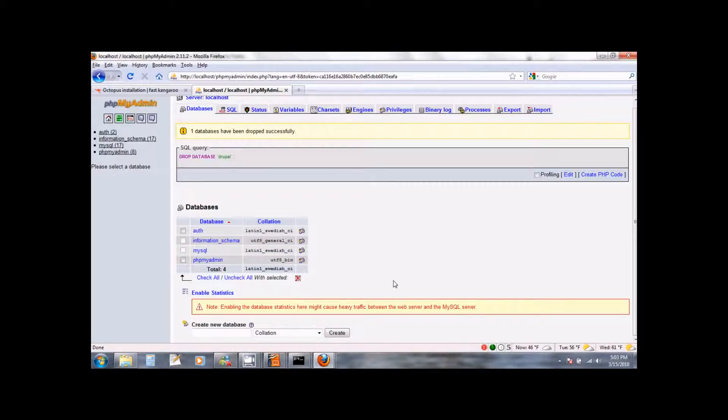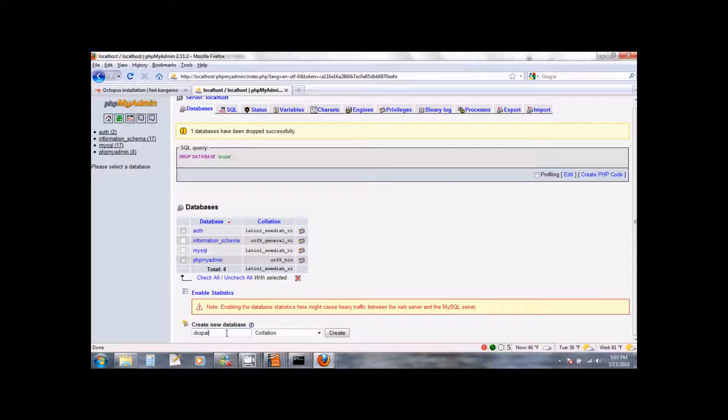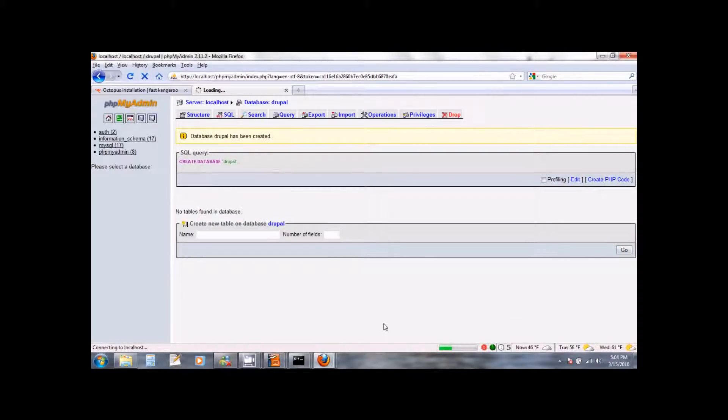We are now going to create a fresh Drupal database for Octopus. So go to the create a new database box. Enter Drupal, all small Drupal and click on create. This will create a fresh Drupal database.